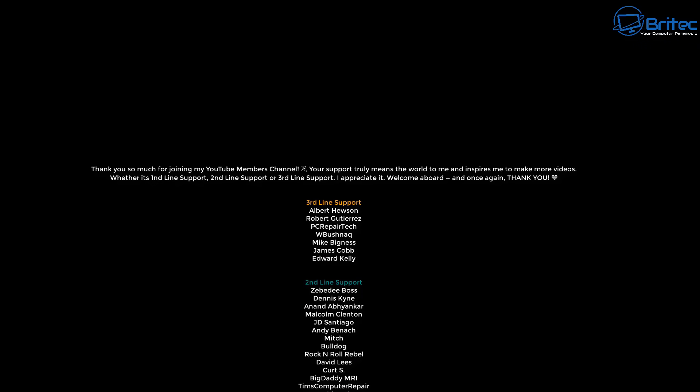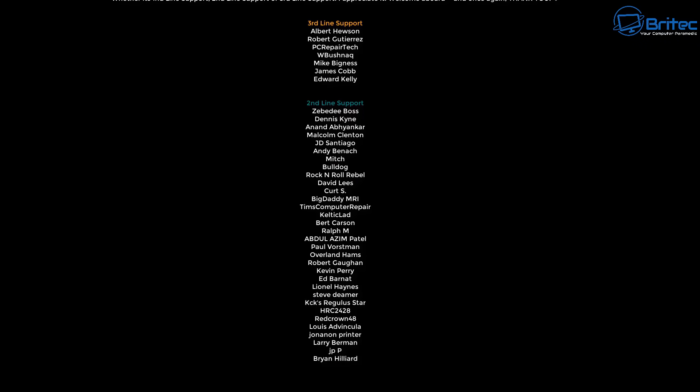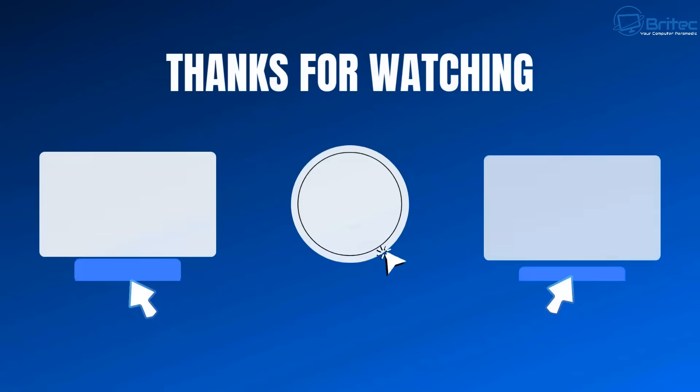So that's how you could detect unknown devices on your Wi-Fi network. My name has been Brian from brightechcomputers.co.uk. I shall catch you in the next video or I'll see you on the Discord server. Bye for now.